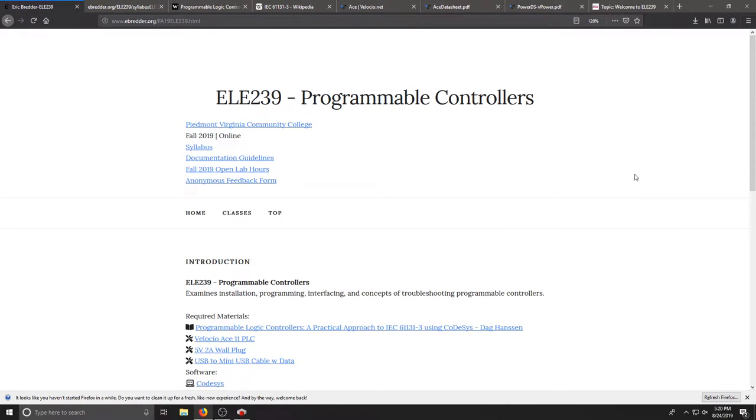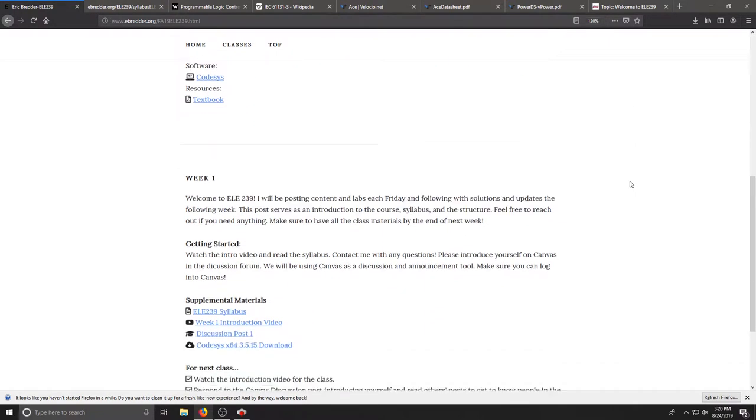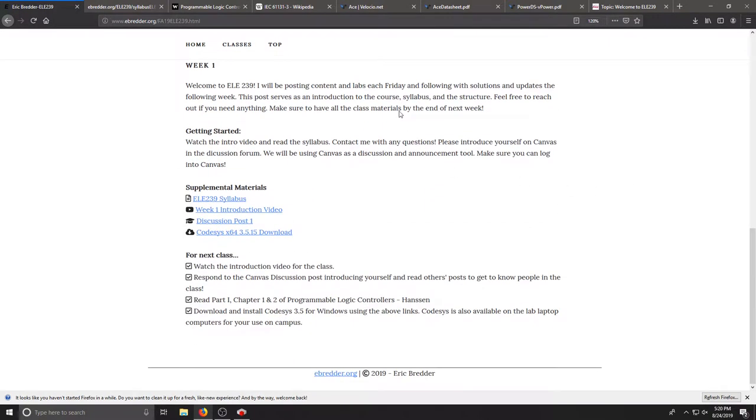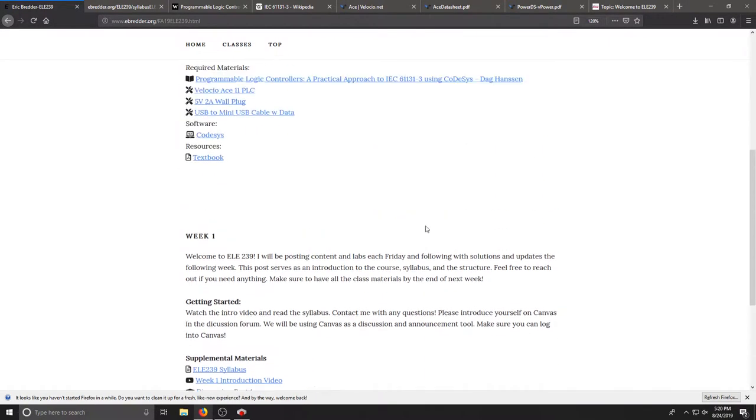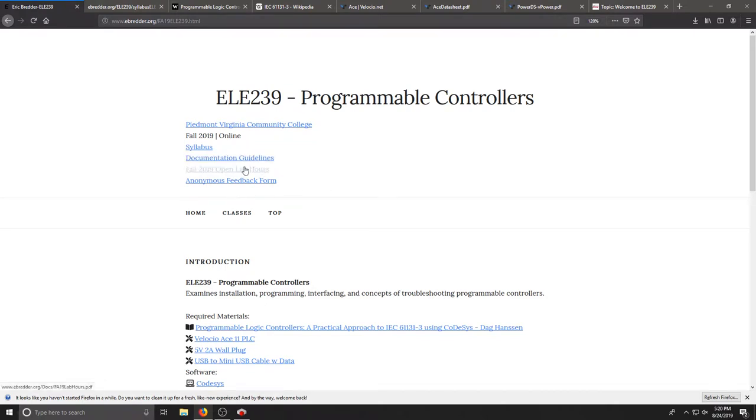The website is set up linearly and it will be posts per week just like a blog. At the top I have some basic information, our syllabus, our guidelines if you decide to come on campus and an anonymous feedback form if you'd like to give me some constructive feedback.